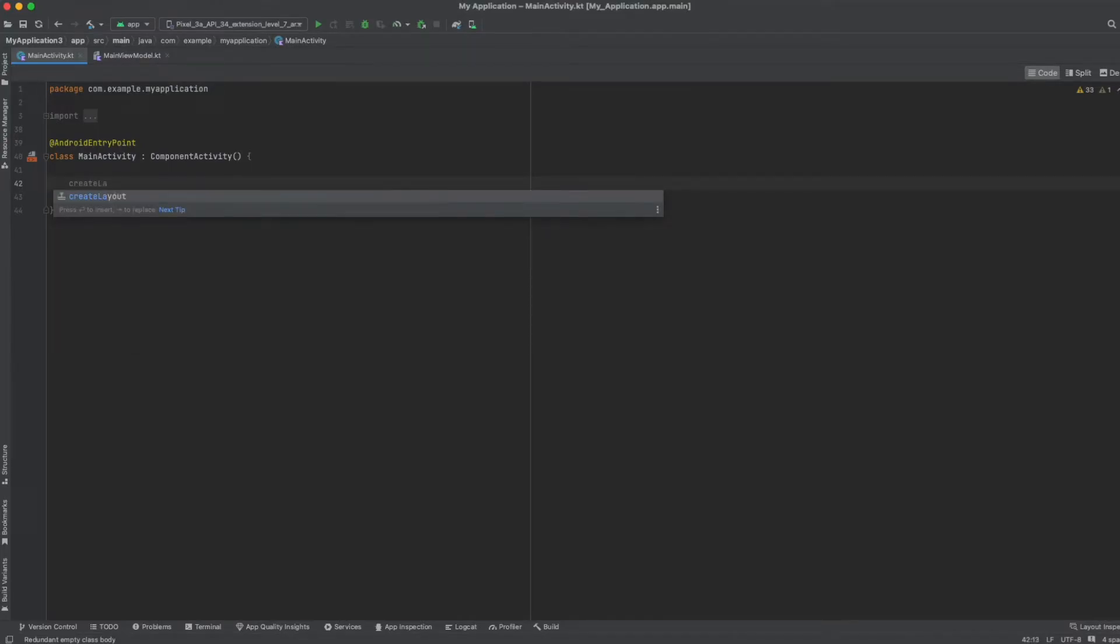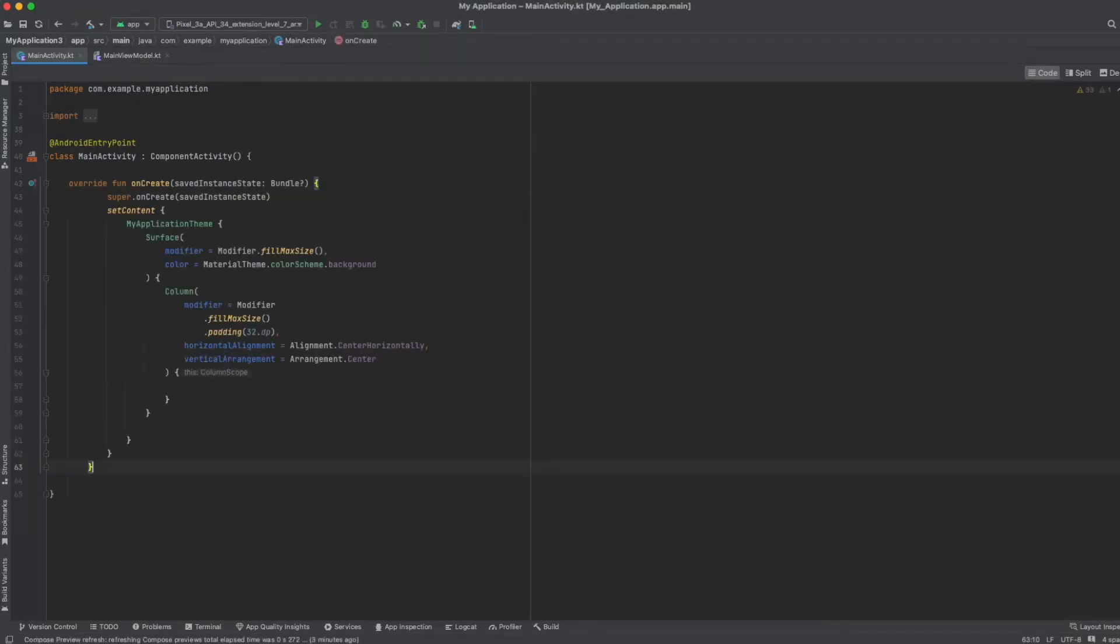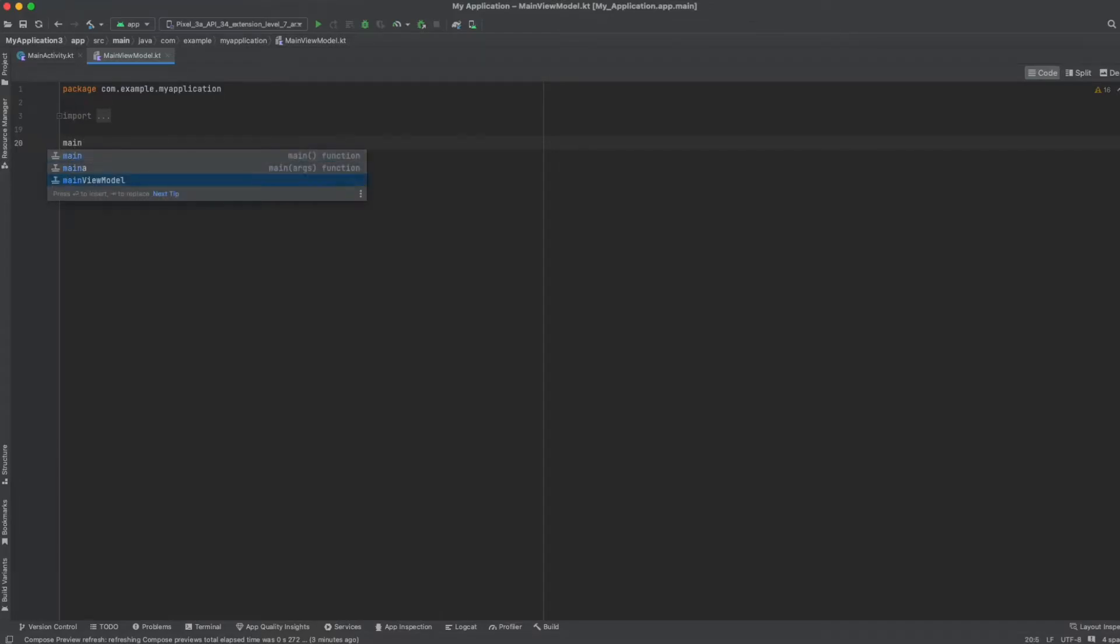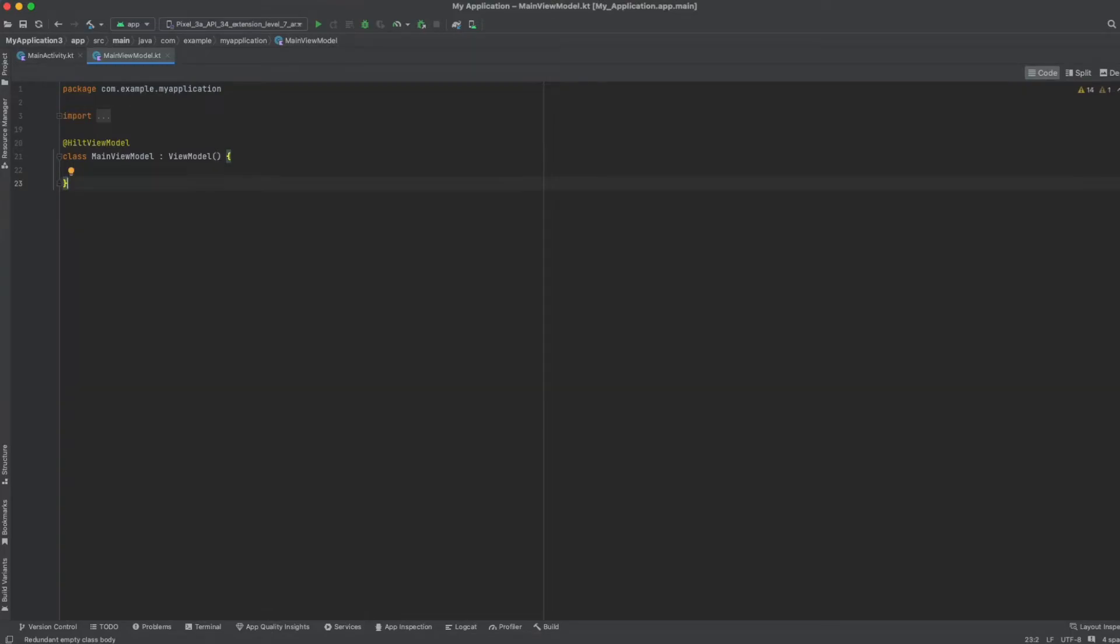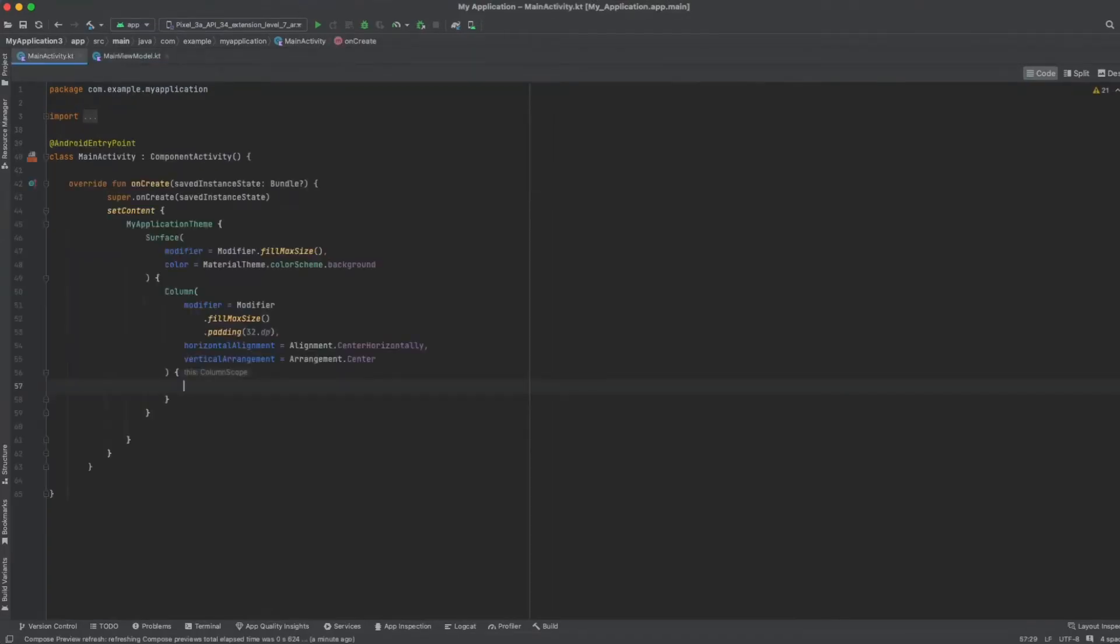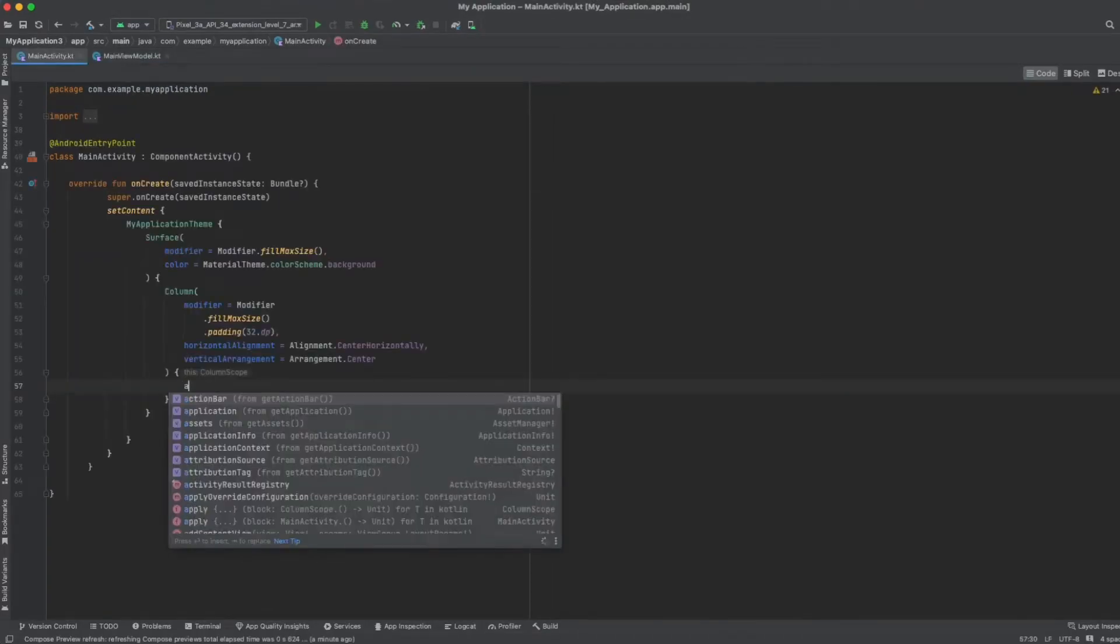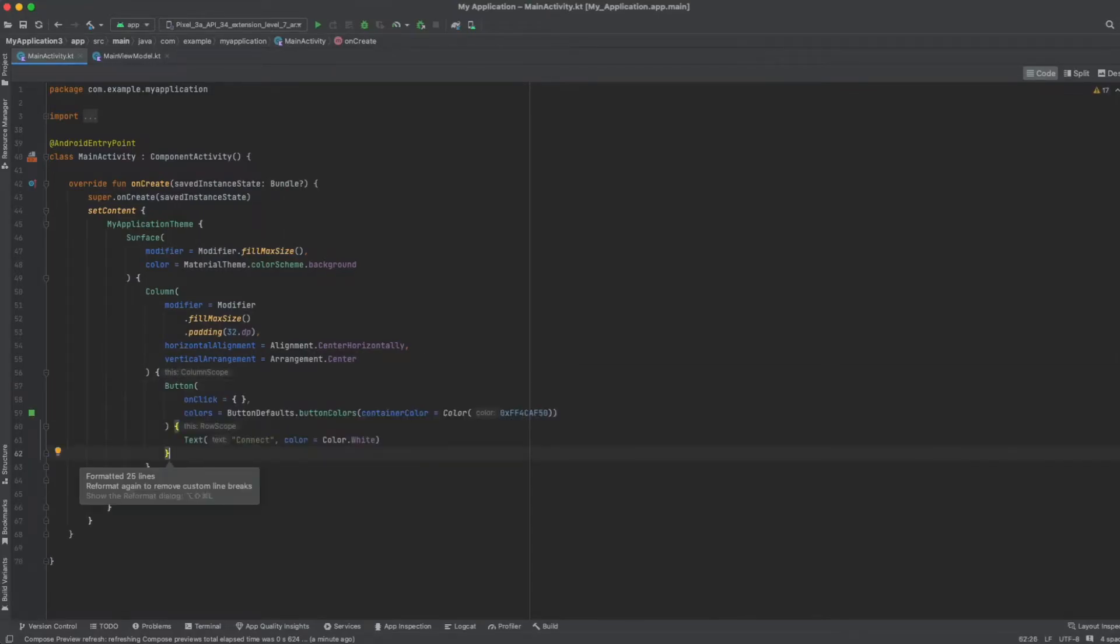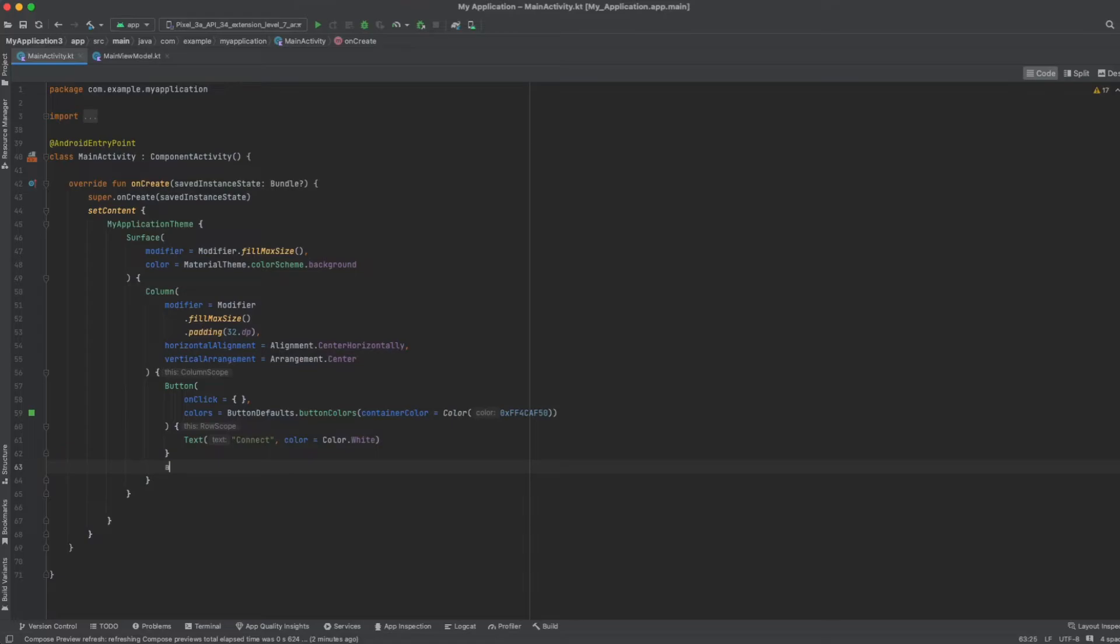This is where all our user interface elements will reside. To keep things organized, we will also add a ViewModel class. This isn't for looks—it's where we will manage our interaction with MetaMask and the blockchain. So now, let's create a simple user interface: a button, when clicked, calls MetaMask to connect our Dapp, and a text to show the wallet balance.